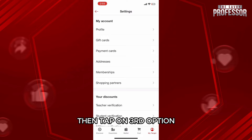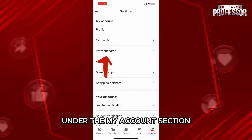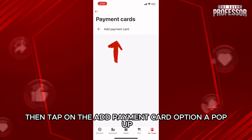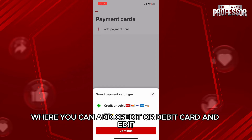Then tap on the third option, Payment Cards, under the My Account section. Then tap on the Add Payment Card option. A pop-up will open at the bottom part of the screen where you can add credit or debit card.